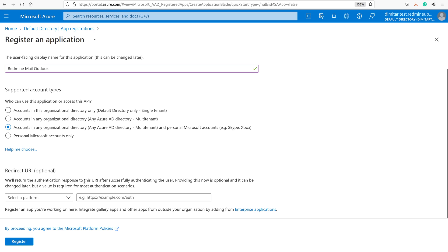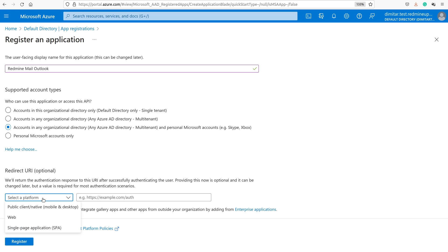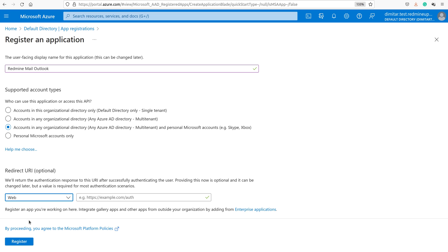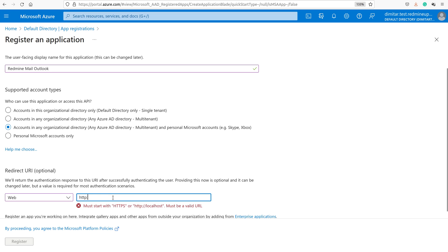The next step is to choose this URI, this Identifier. This is our URL. Here on this drop-down menu, you have to select web. And here you have to set HTTP localhost.